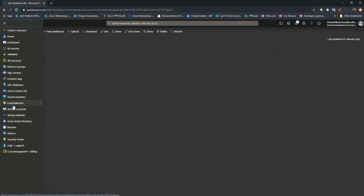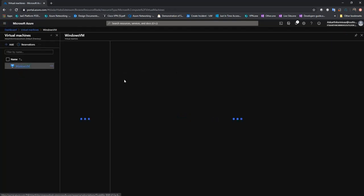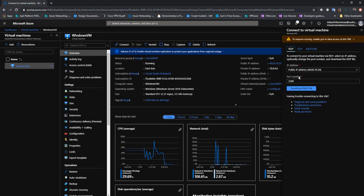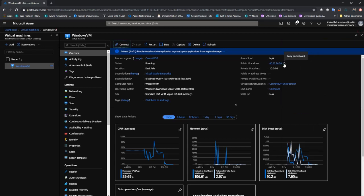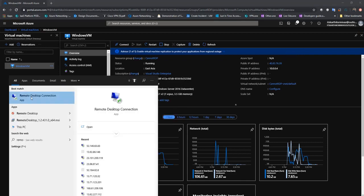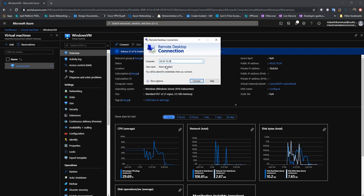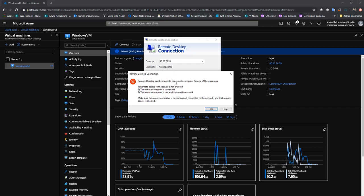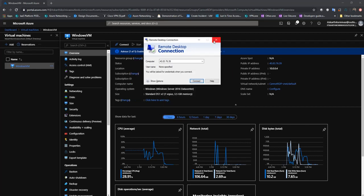I have deployed a Windows VM. Let me navigate to that and try to connect. I have the public IP address copied and I'm trying to connect. You can see my RDP client is trying to initiate a remote connection but I'm not getting any response. I'm getting an error saying I'm not able to connect, which is pretty common. Let's go ahead and try to troubleshoot this issue.